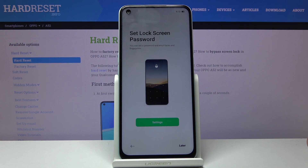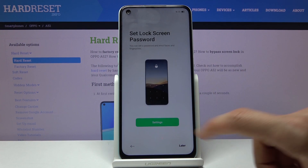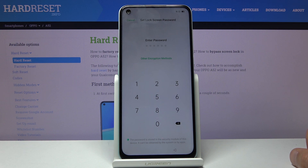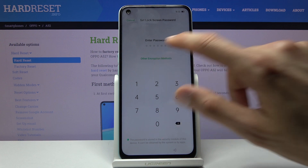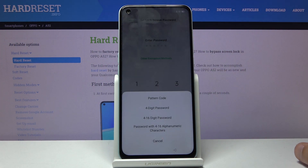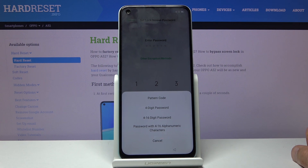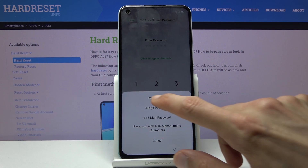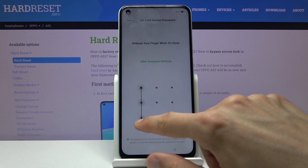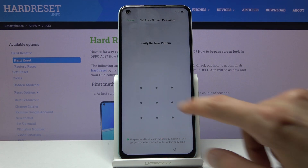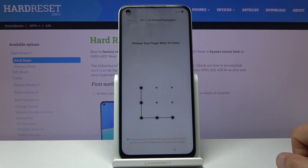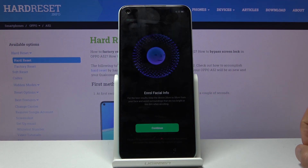On this page we can now set up a lock screen — tap on Settings. By default it goes into a 6-digit PIN, but you can change the locking method. Options include pattern, 4-digit password, 4-to-16 digits, or a normal alphabetical password. I'm going to go with the pattern — simply draw the pattern and redraw it once more to confirm.